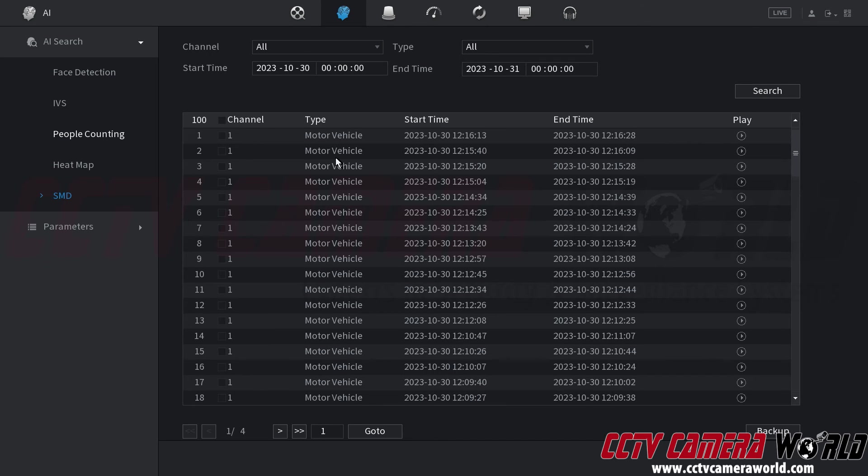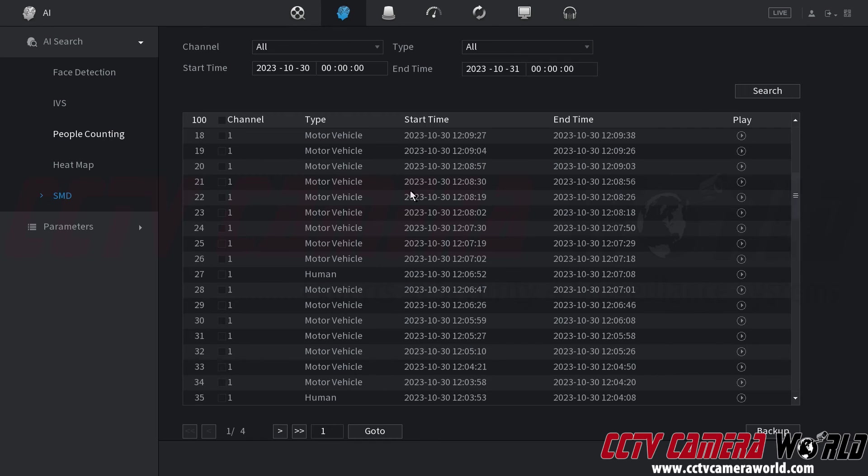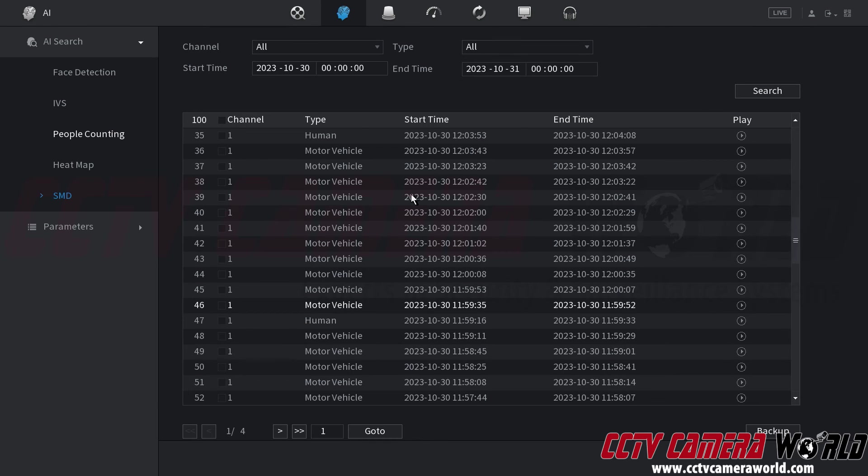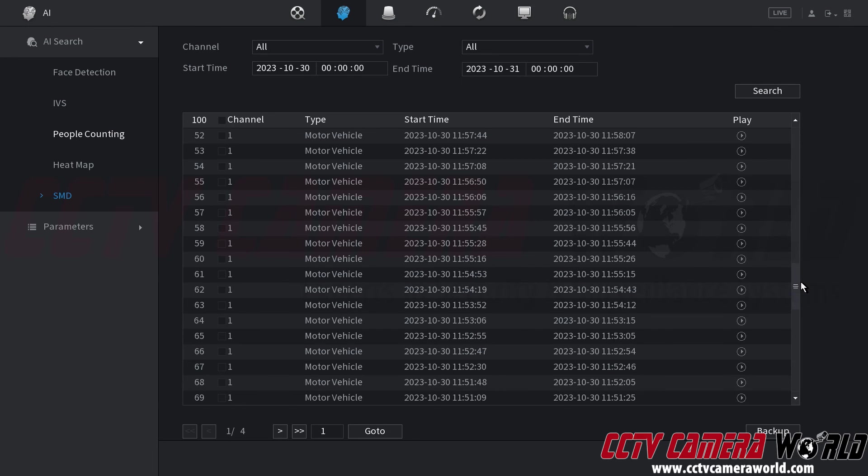So this camera is pointed at a busy street so most of my events are motor vehicle but if I use my scroll wheel on my mouse or I use the scroll bar at the right hand side then I can scroll down and find that I do have some human events as well.